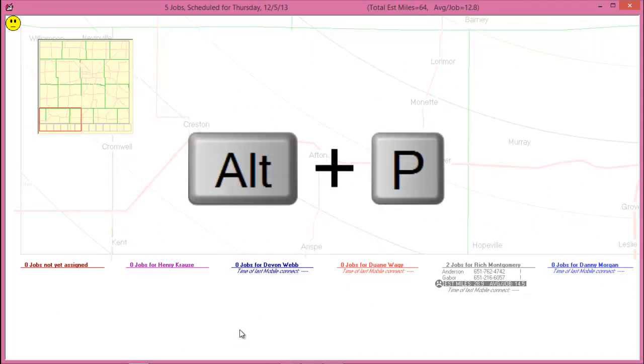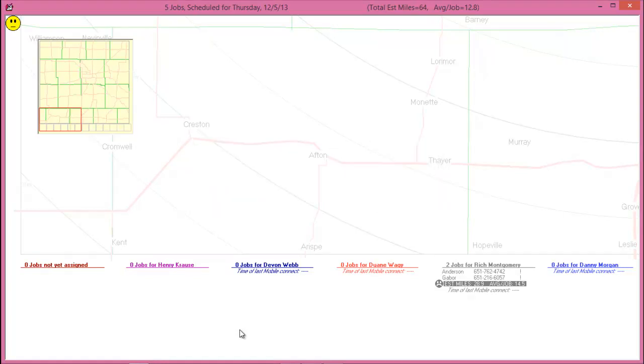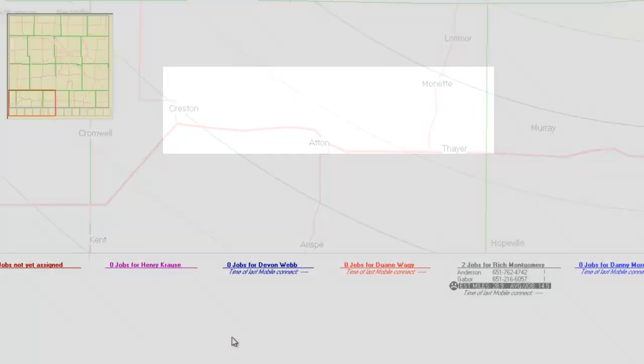Some users find they prefer to have a printed schedule available to them. Alt-P gives you several options for printing the day's roster and the entire schedule list.